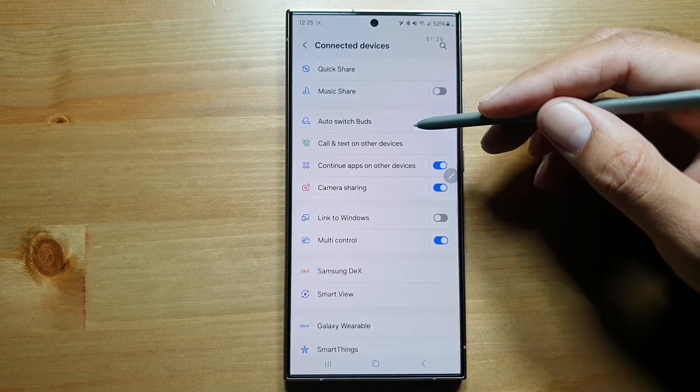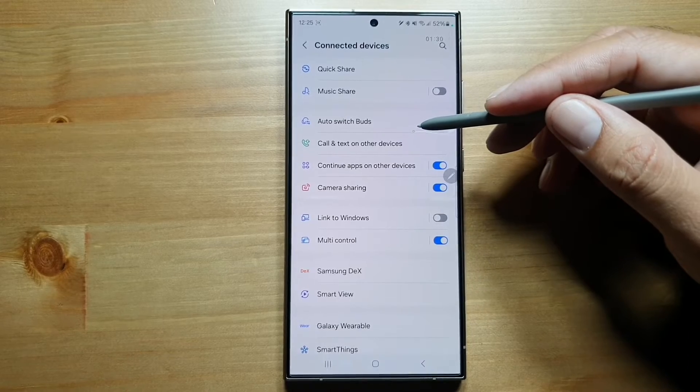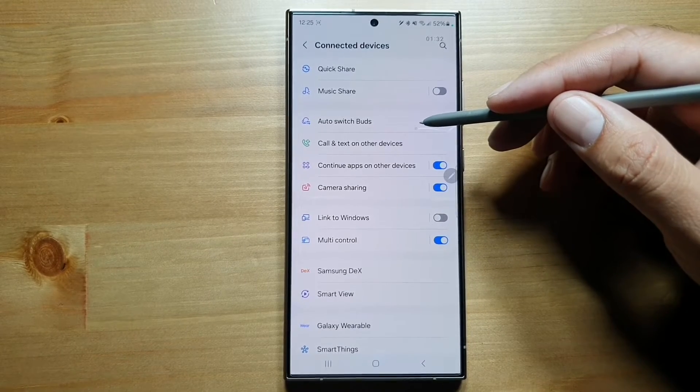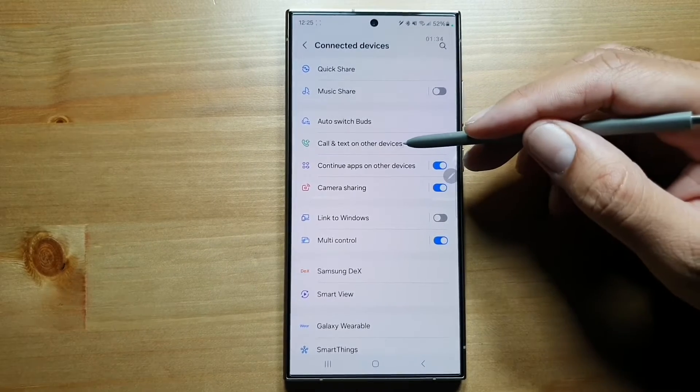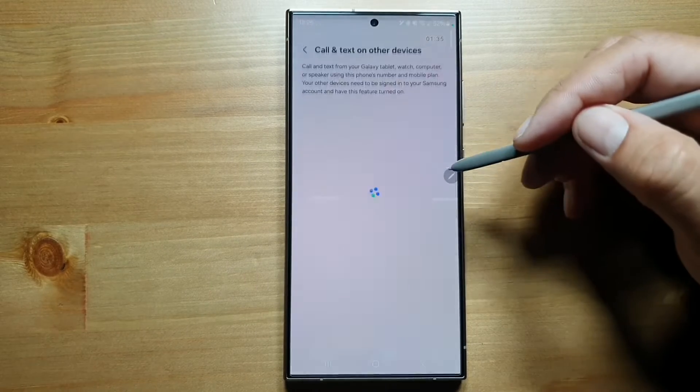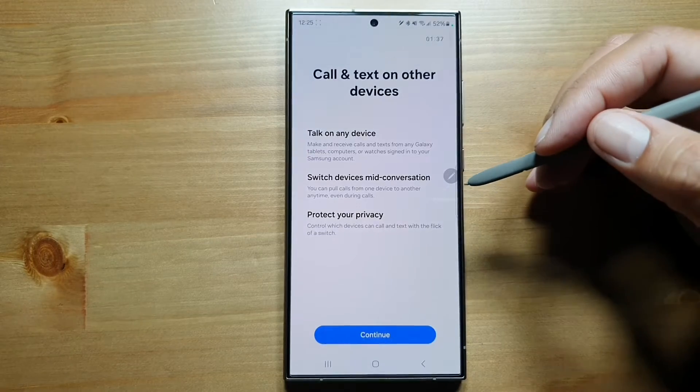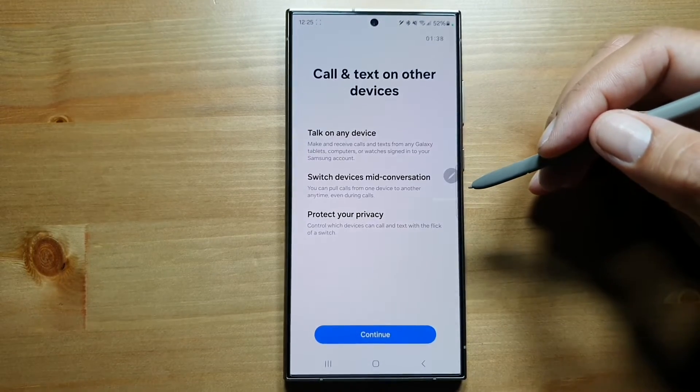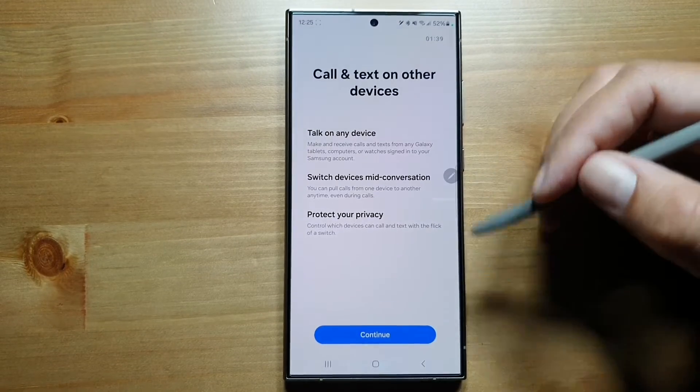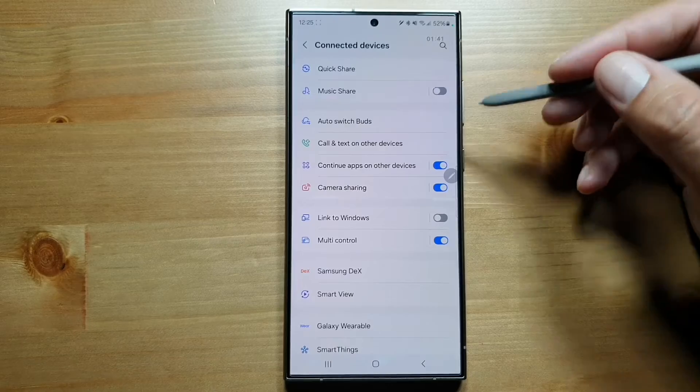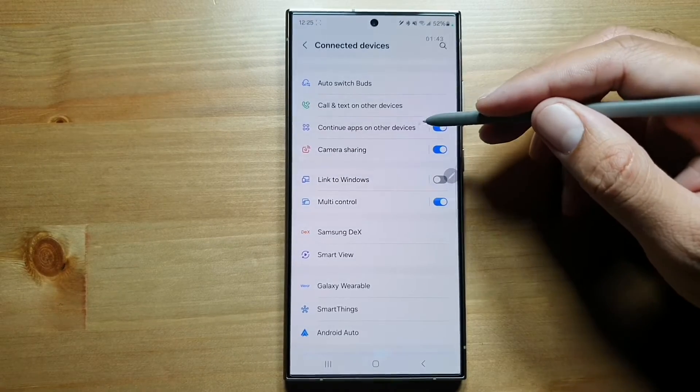If you start using one device after putting down another, Call and Text on Other Devices allows you to call and text on your laptop via your Galaxy phone. We've got Continue on Other Apps as well.